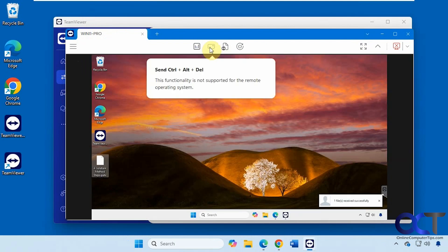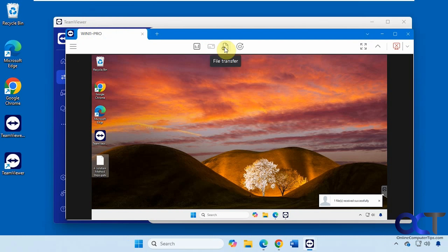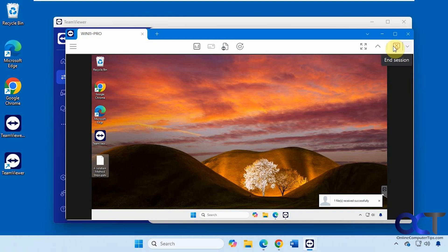and the session if you want. Send control alt delete. File transfer we saw. Reboot. Full screen. And close the session.